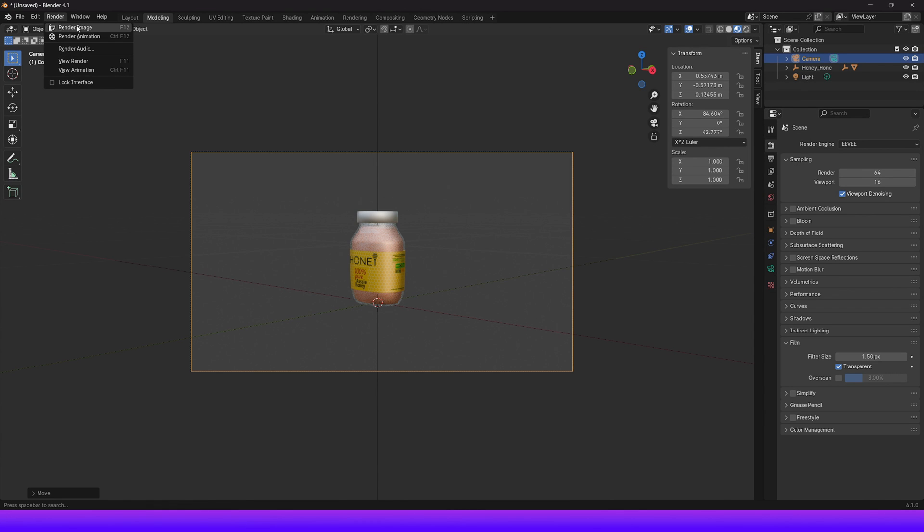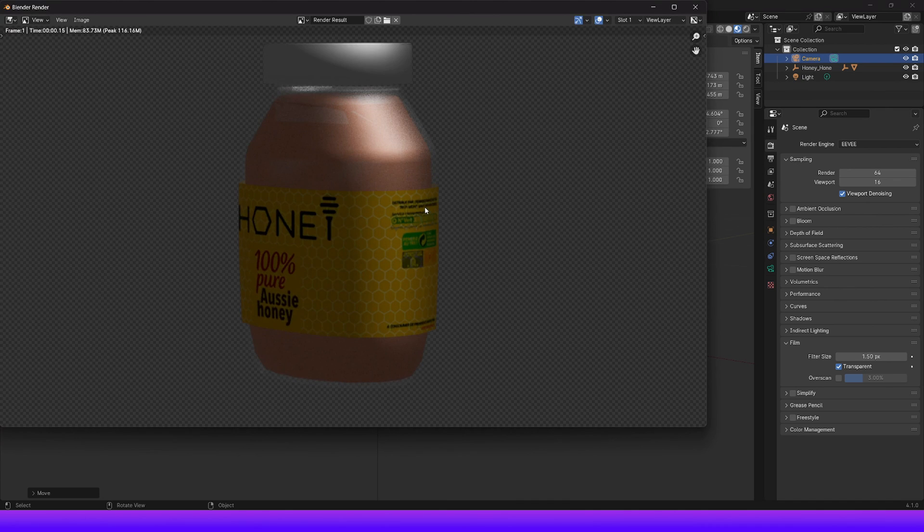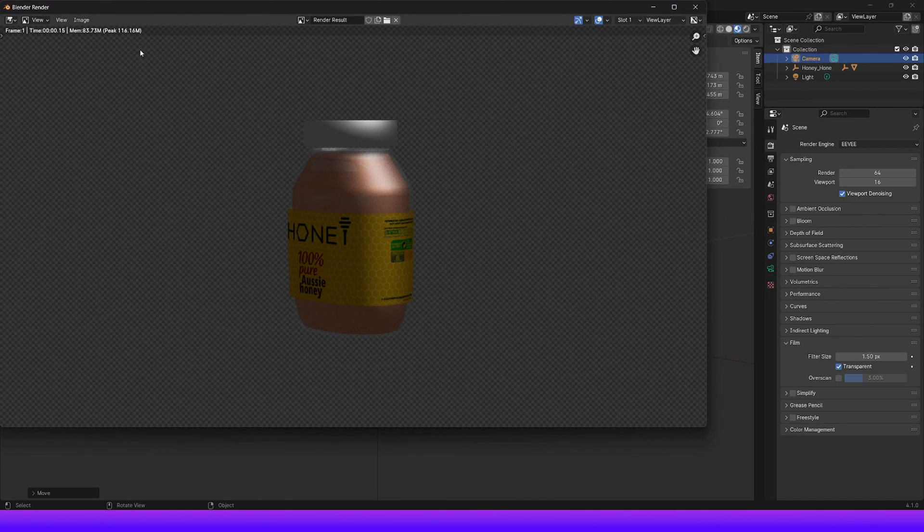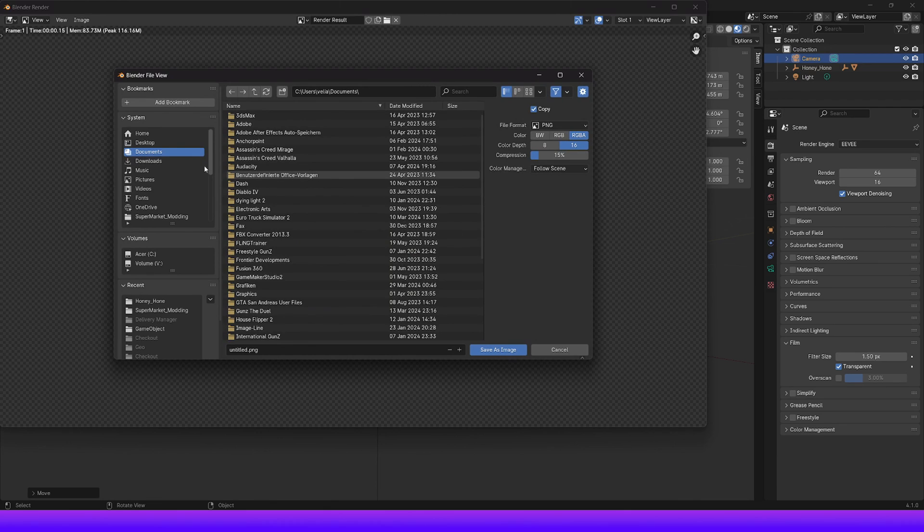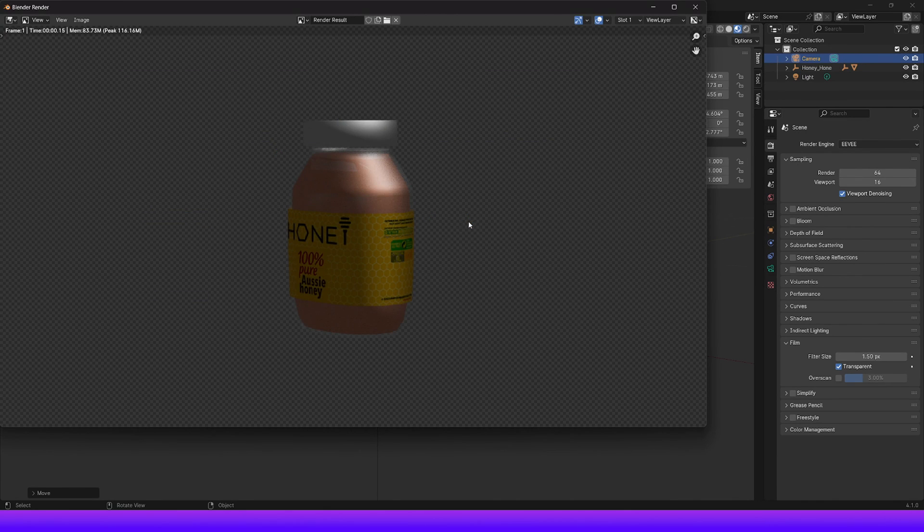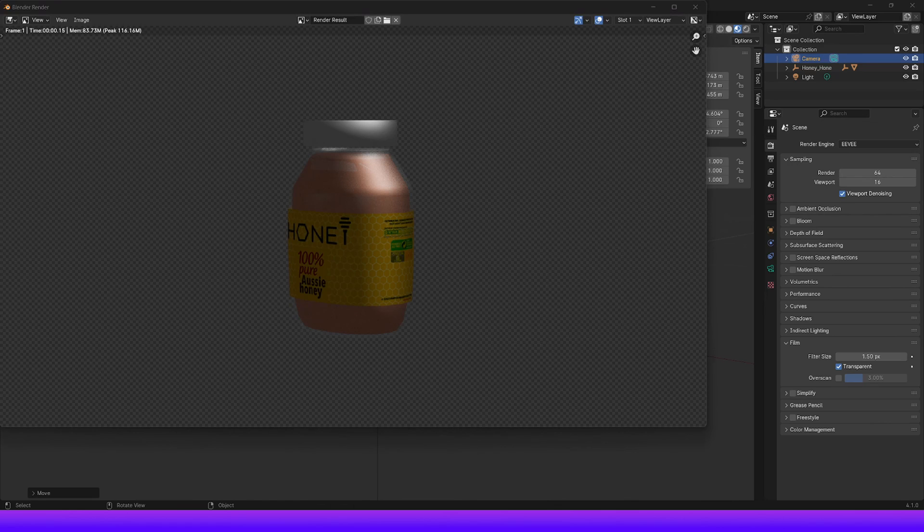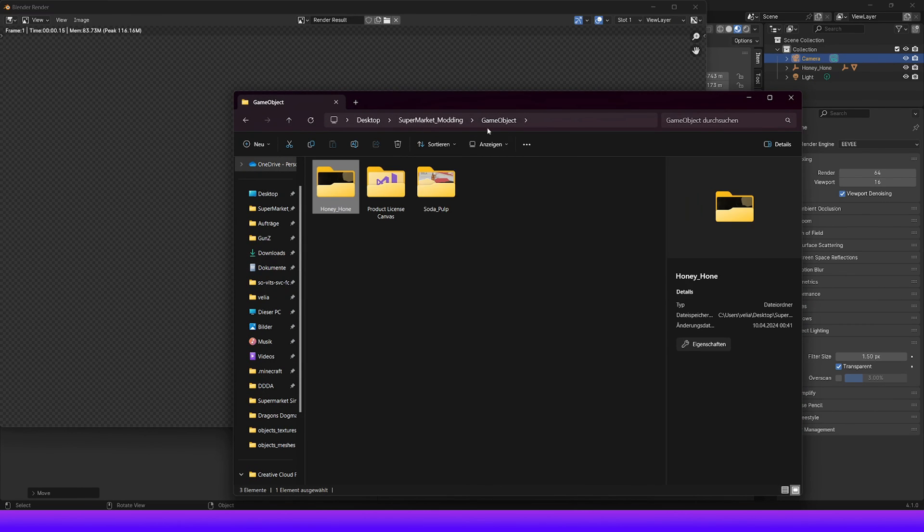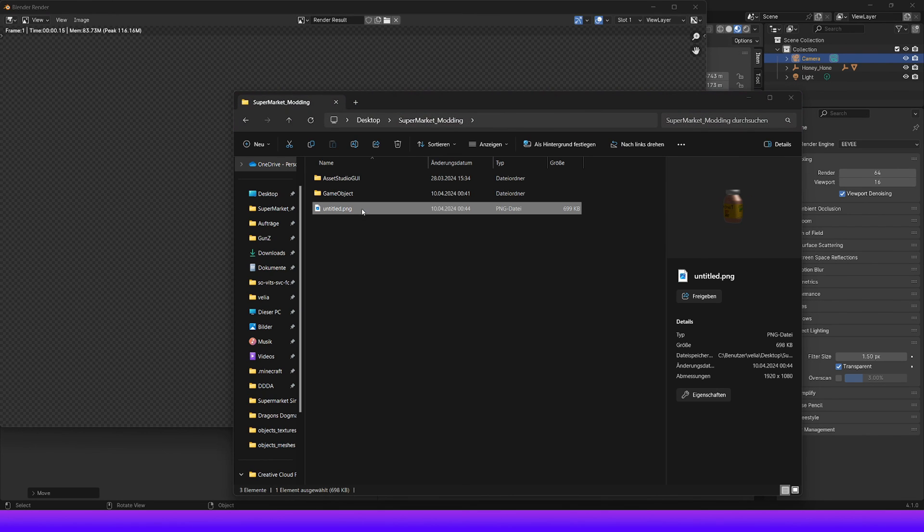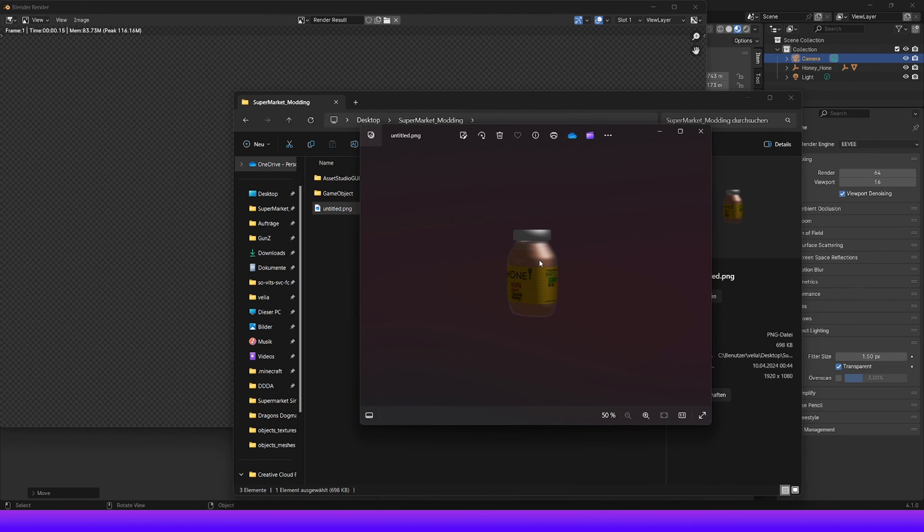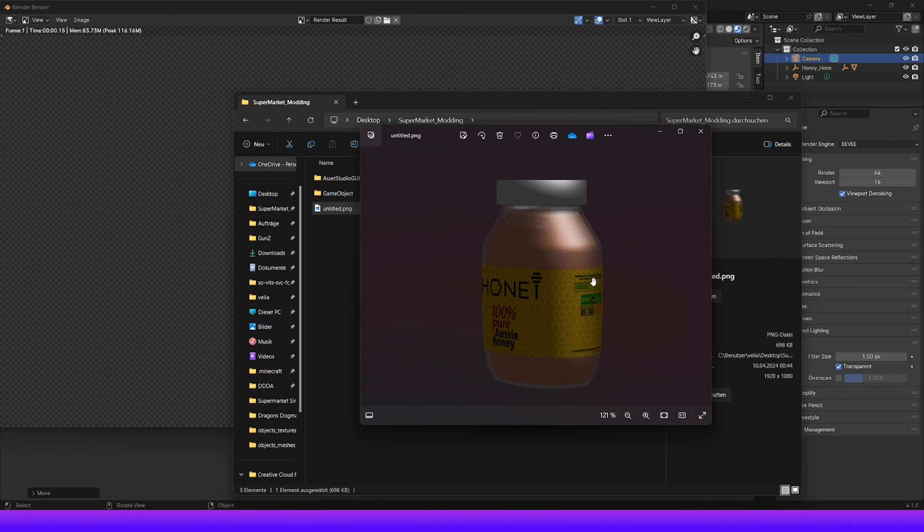Now we can render our image by pressing F12, or by going to the top menu, selecting Render, and then Render Image. The final step is to go to Image, then Save As, and choose the desired location to save the image. And here you have your object with the transparency.